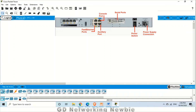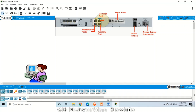Today we are going to discuss the console port. Here's the console port. By using this console port, a user can use a rollover cable to get connected with the console port, and through it, the user can access the command line interface of a router.